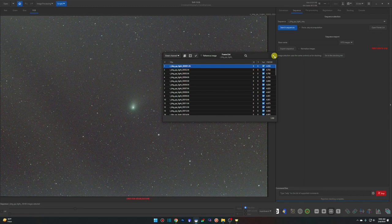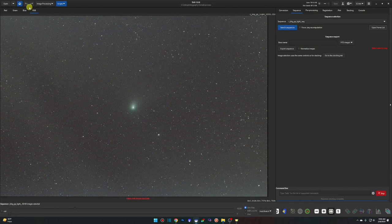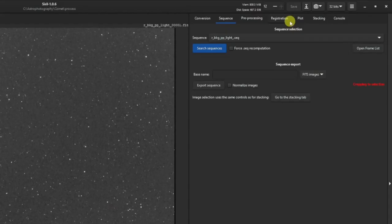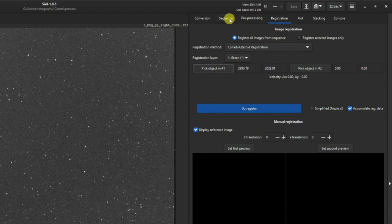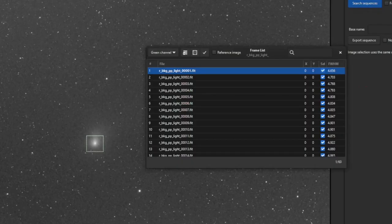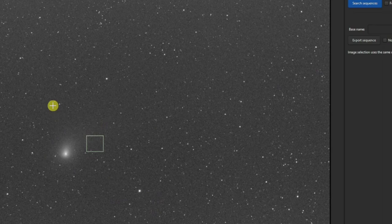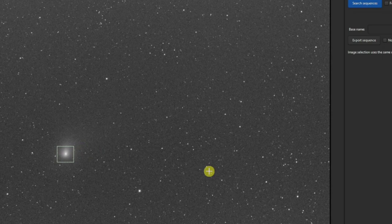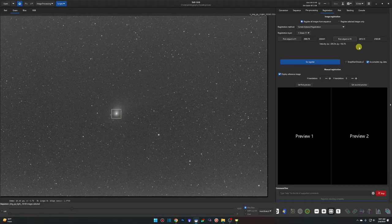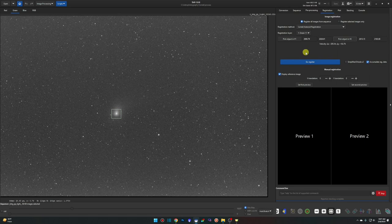Click X to close the frame list, come back to a color channel — Green again — and left-click drag to draw a box centered around the comet. Back on the Registration tab, click 'Pick Object in Number 1'. Then go back to Sequence, Open Frame List, scroll to and select the last image in the session. Close the box — you can see the comet has moved. Move the selection box over the comet in this last frame, go back to Registration, and click 'Pick Object in Number 2'. Now we have the comet selected in both the first and last images.